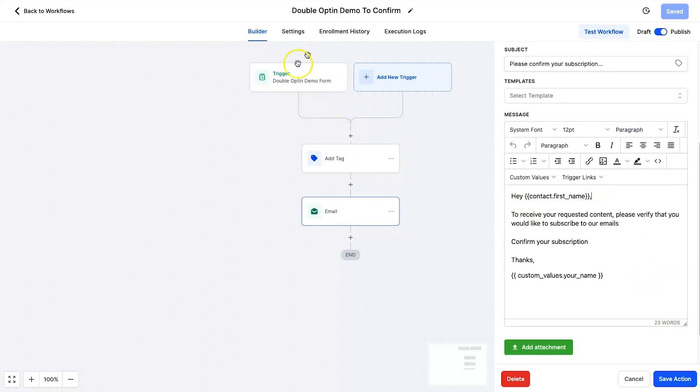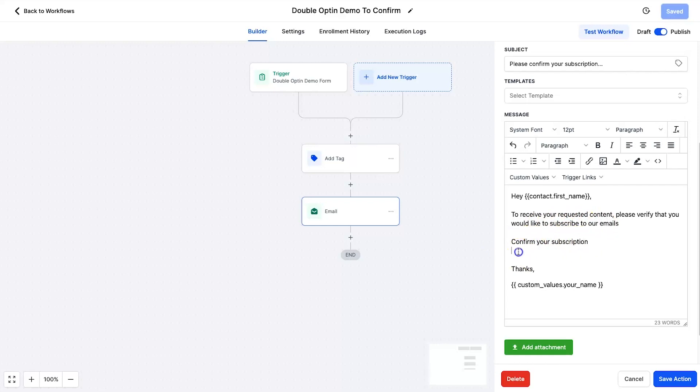And then down in the actual message itself, what it says is: Hey contact first name, taken from the form, to receive your requested content please verify that you would like to subscribe to our emails. Confirm your subscription. And then what I'm going to do is add in a trigger link actually here. So if they click on the link, it's then going to trigger another automation to send them the content. It's also going to tag them and everything like that.